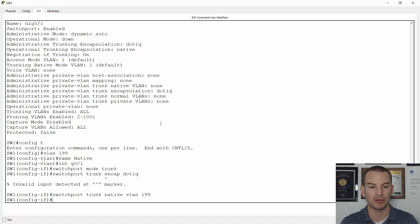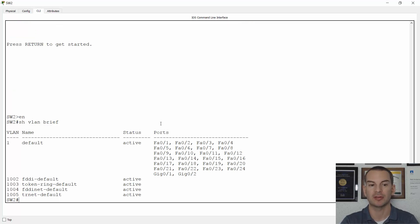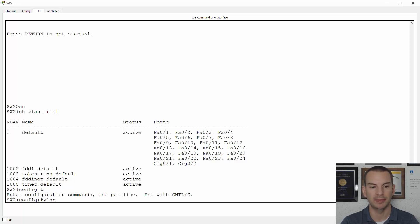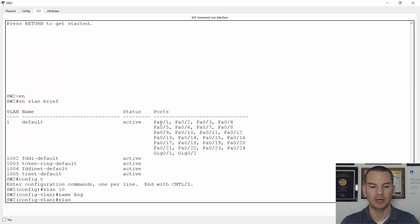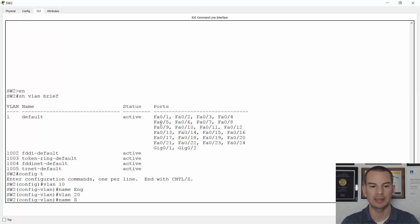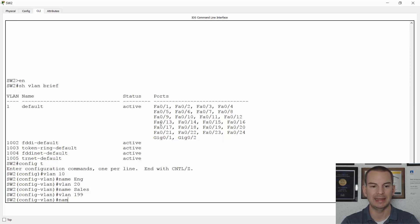Let's go on to switch two. If I do a show VLAN brief on here, you can see it's a brand new switch — I haven't configured anything on it yet. So I need to configure my VLANs first. I'll go to global configuration and configure VLAN 10 name eng, VLAN 20 name sales, and VLAN 199 name native. This has to have a consistent configuration with my other switches in the campus.